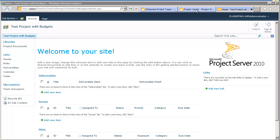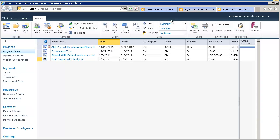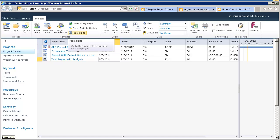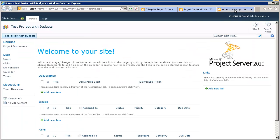First of all, please go to the project center and open the project site for one of the existing projects. It's important to start with this point, since the project site template contains configurations that are required.